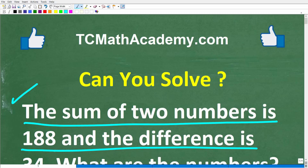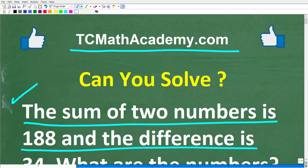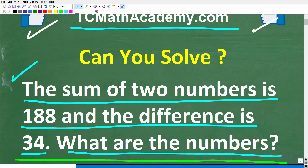Let me quickly introduce myself. My name is John, and I've been teaching middle and high school math for decades. If you need help learning math, check out my math help program at tcmathacademy.com. You can find a link to that in the description below. And if this video helps you out or you just enjoy this content, make sure to like and subscribe.